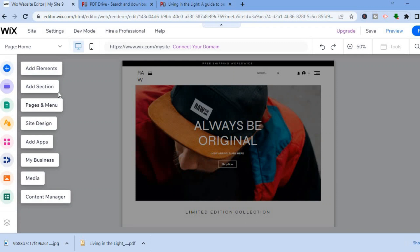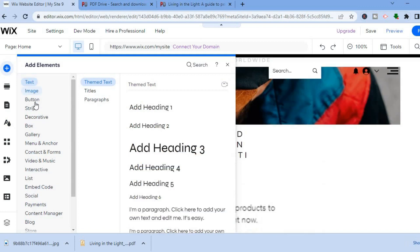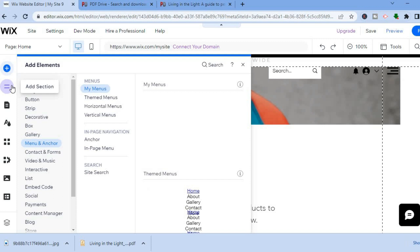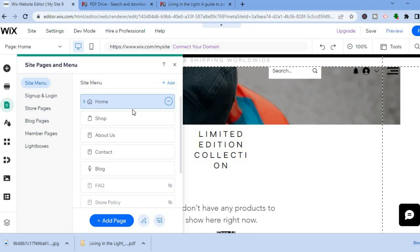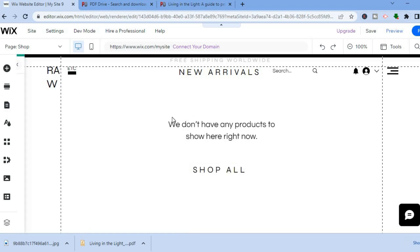On your main page you'll see how your current website looks, along with a menu on the left. At the top, the '+' icon lets you add elements like text, images, or buttons. Below that you'll find 'Add Sections' for editing sections, and 'Pages and Menu' where you can see all current pages and add new ones. For example, tap on the shop page to see how your PDF looks on the site.